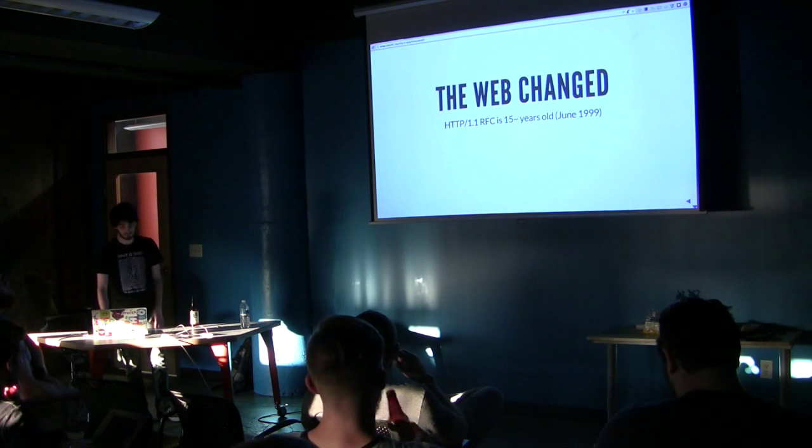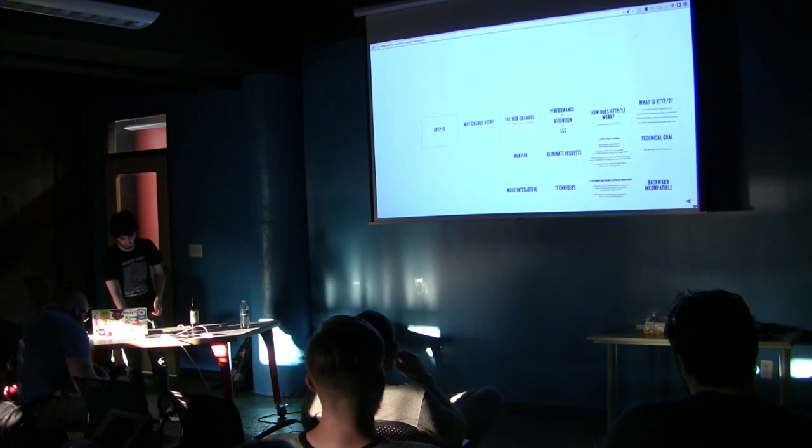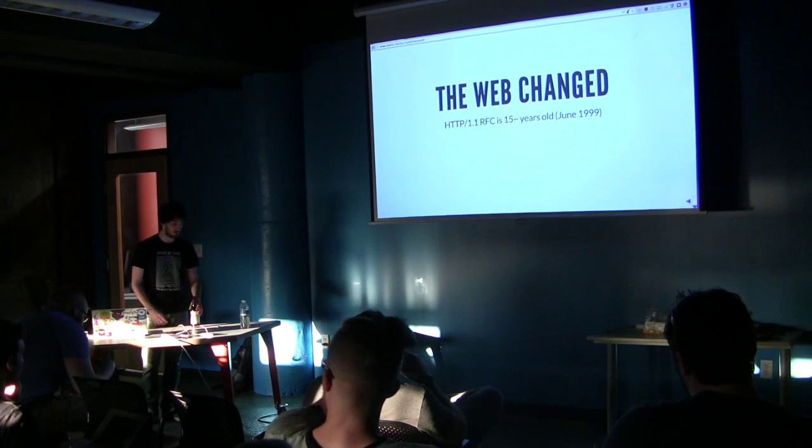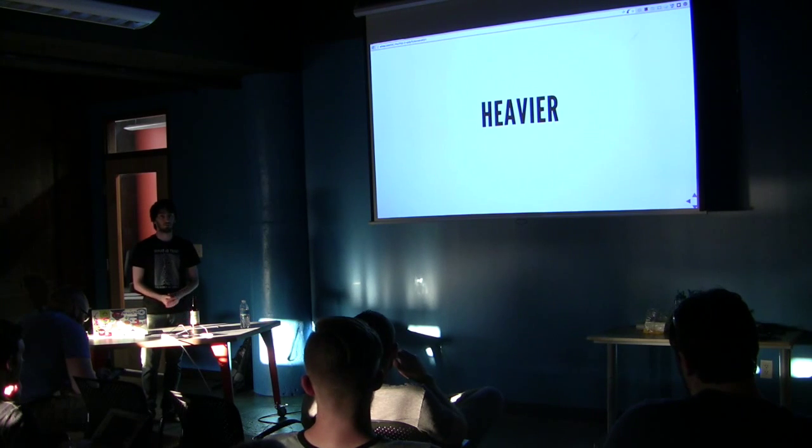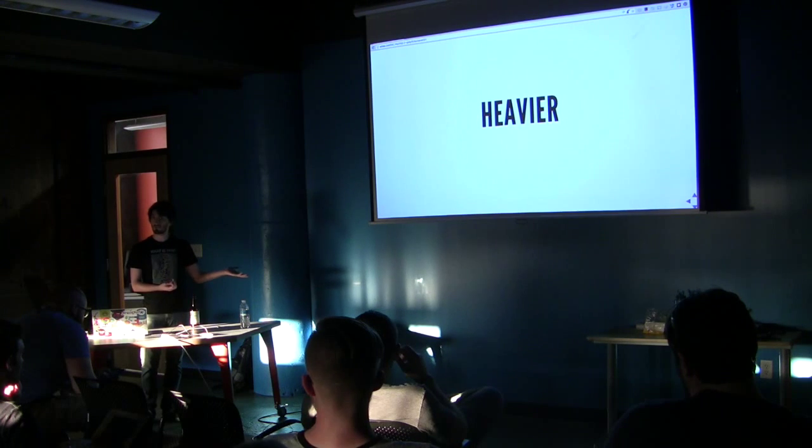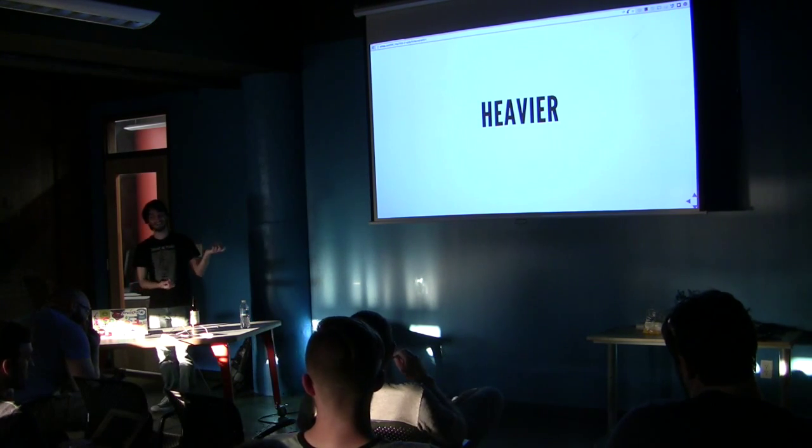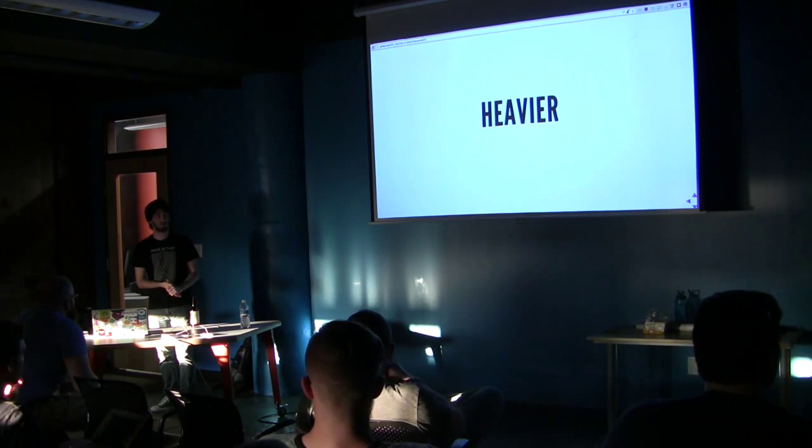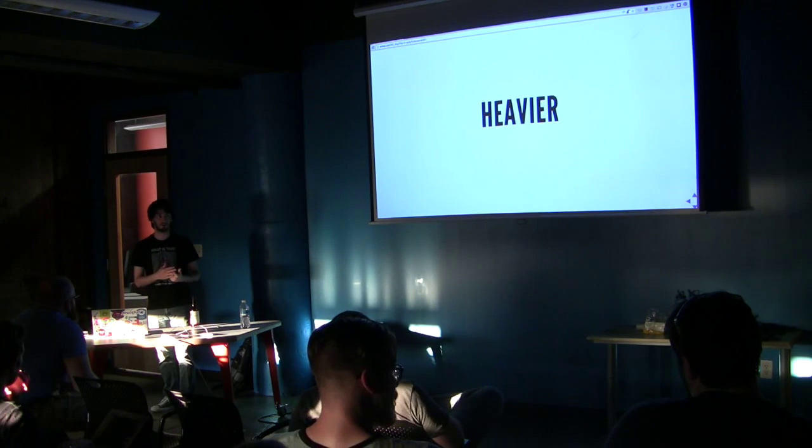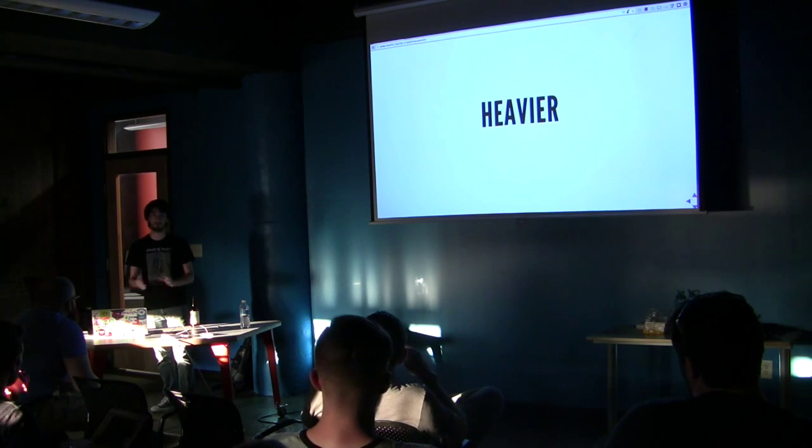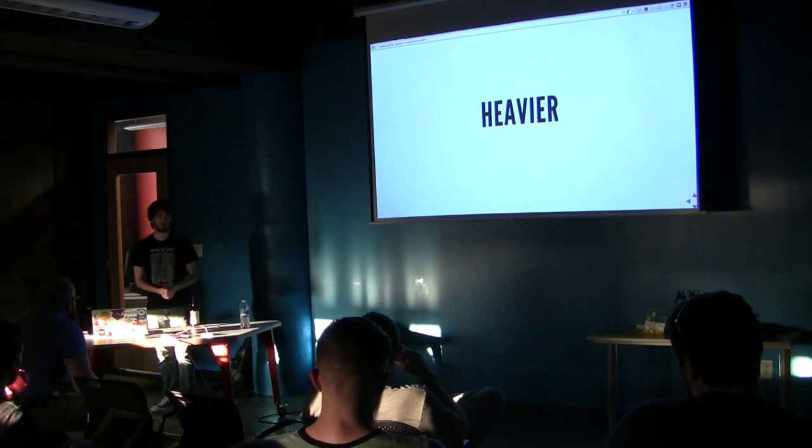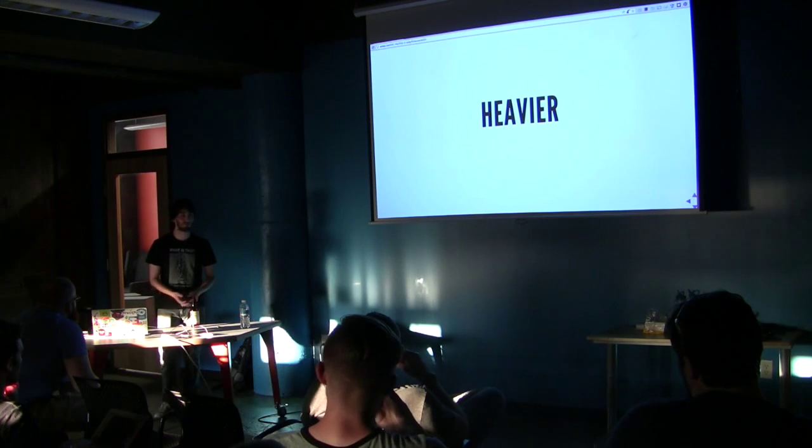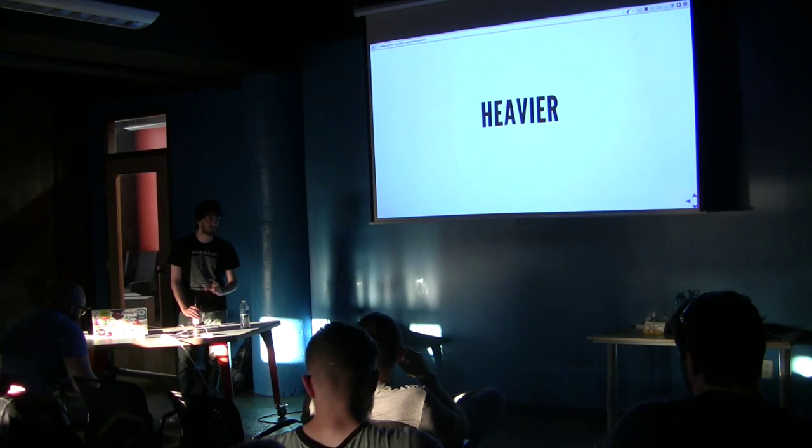The web changed. The RFC is about 15 years old, June 1999. So the web changed in a lot of different ways. And some of the key ways that it changed is that it's heavier. So what that means is four years ago you would download a site that would be 600 kilobytes, which is enough to fit on a floppy disk. And nowadays average is about 1.5 megabytes. And so that's double in four years.